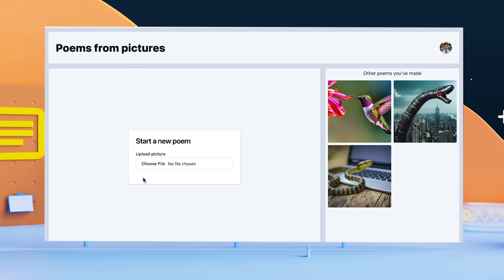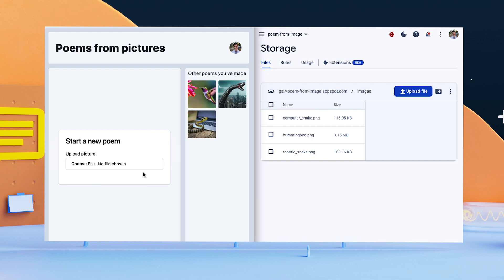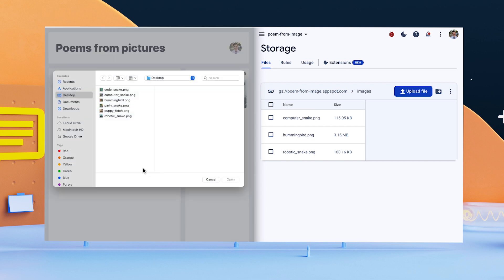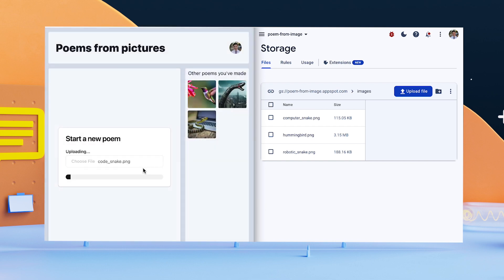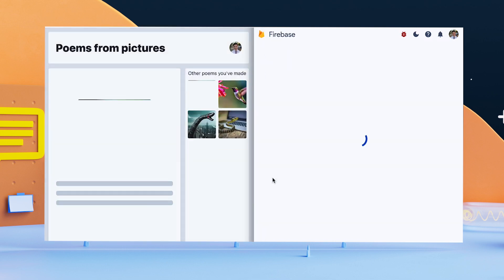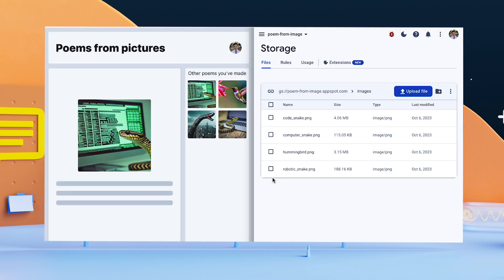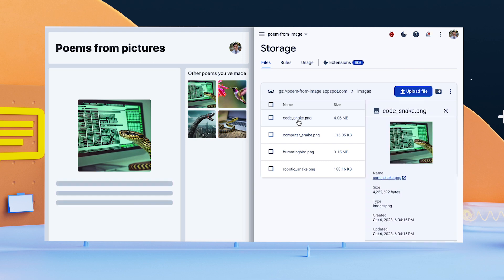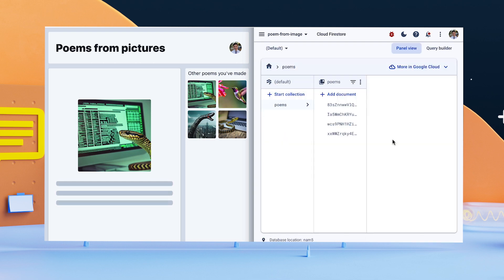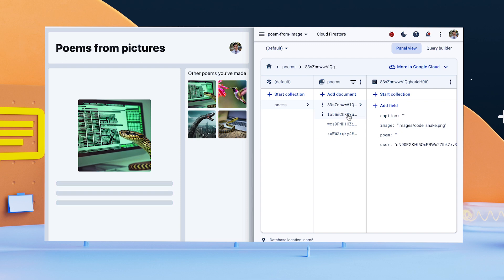To see how it works behind the scenes, let's open up the Firebase console. When an image is uploaded in the app, two things happen. The image is saved in a cloud storage bucket, and a document is created in Firestore with a user ID, path to the image, and empty caption and poem fields.